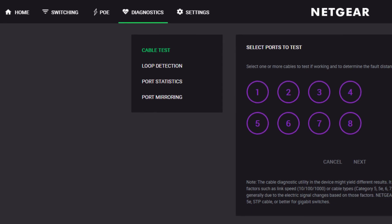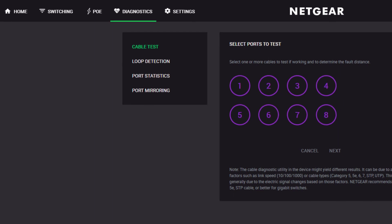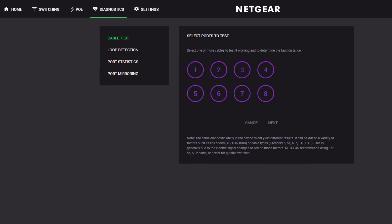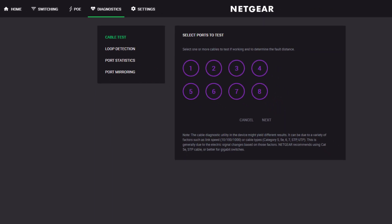This allows you to select one or more ports and see if the cable is properly wired and connected, and even estimates the length of the cable and distance to where the fault might be. This can be invaluable information.